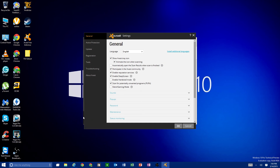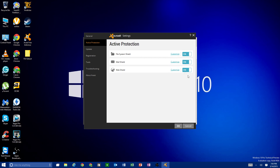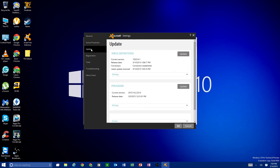In Settings, you can manage Active Protection — turning shields on and off. If you're downloading something you think will trigger a false positive, you can turn it off temporarily and turn it back on afterward. I really don't recommend turning this off unless you have a very specific reason. You can also customize individual shield settings, but most people won't need to.